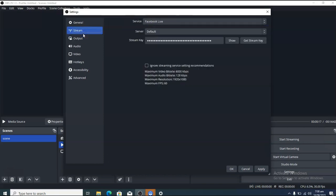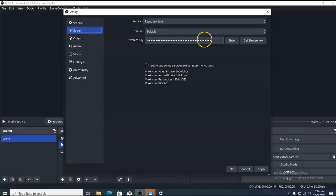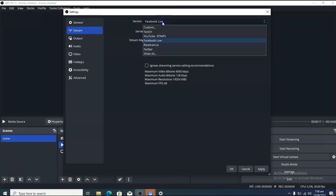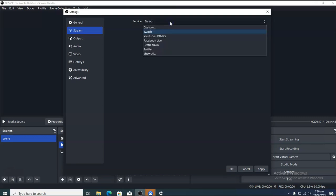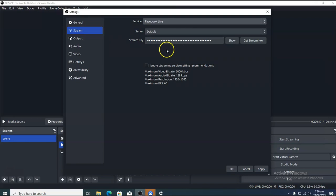The most important area is your live streaming key. By default OBS shows Twitch — that is normal for first-time use. To live stream to Facebook, click on the service dropdown and choose Facebook Live, then enter your streaming key. Once you enter the streaming key, you can start live streaming.